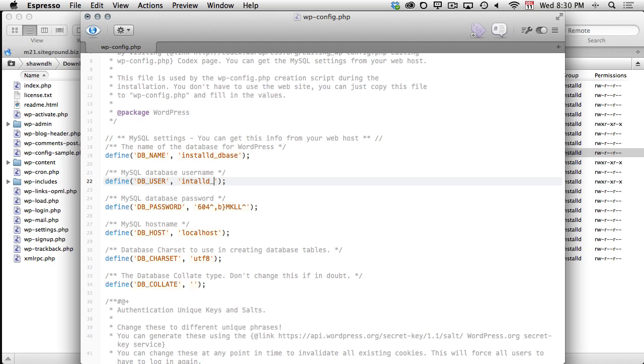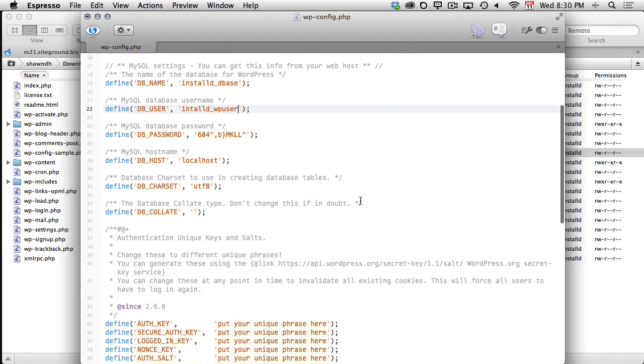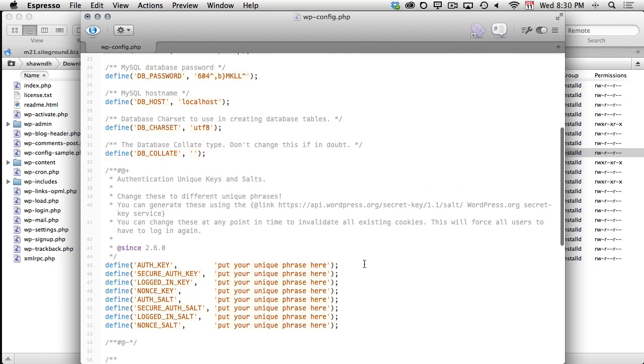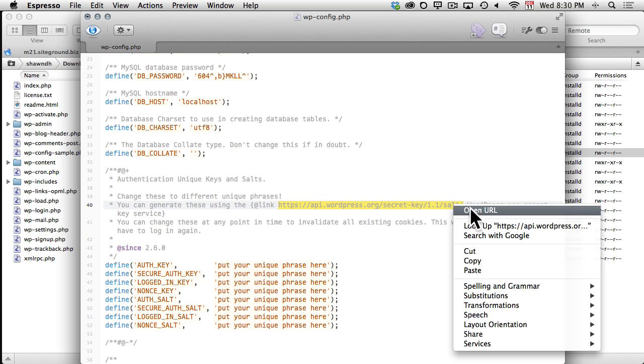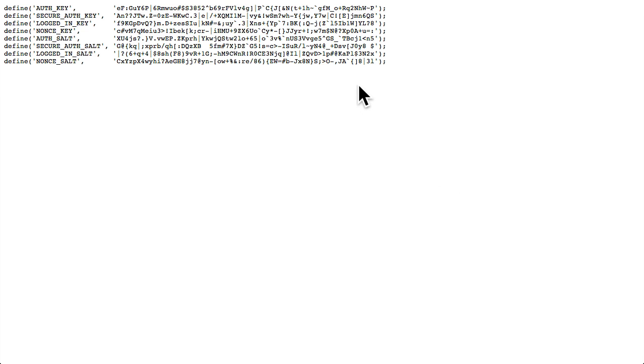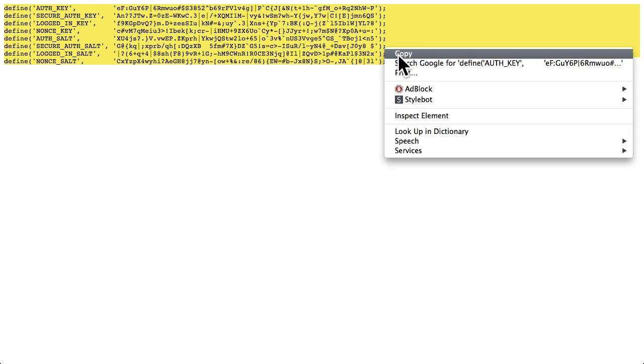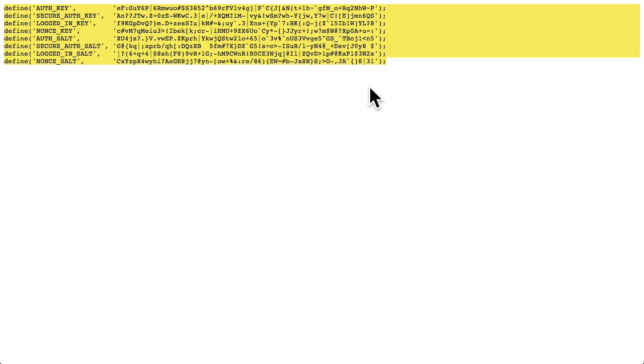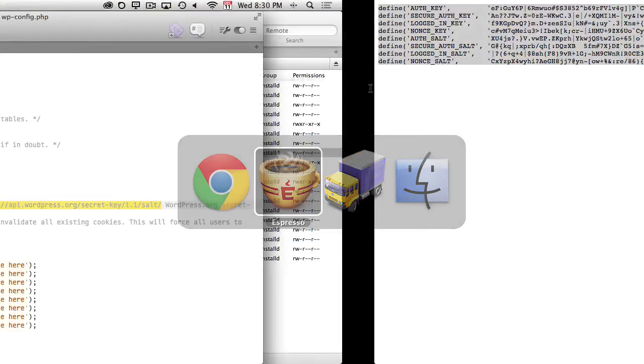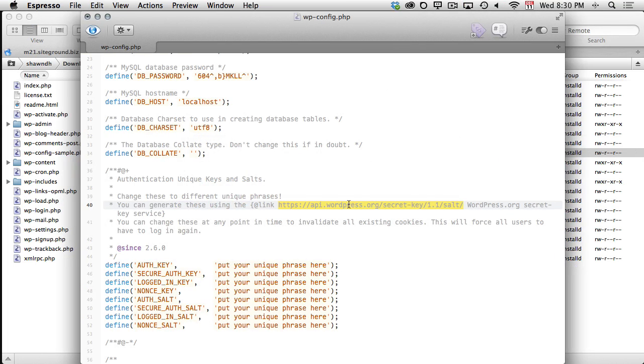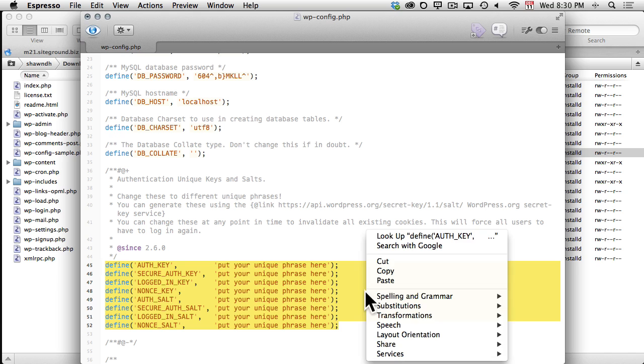It's also a good idea to further secure your WordPress installation by entering unique phrases for each of these authentication keys. I'll open the link for the WordPress secret key generator in a new tab in my web browser. This tool automatically generates a random set of secure authentication keys we can use to further secure our WordPress installation. I'll copy these directly from the browser window, then switch back to my text editor, and paste them into our wp-config file.